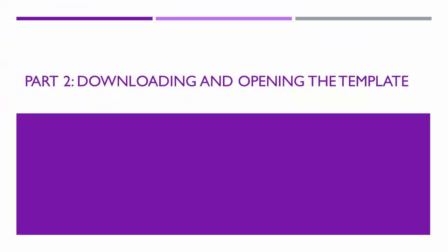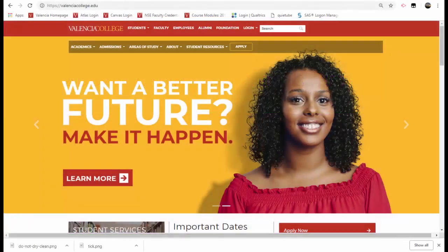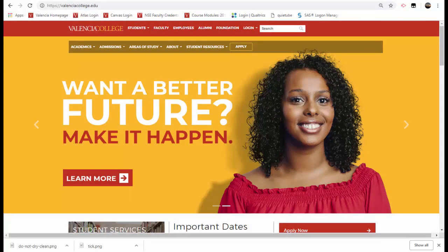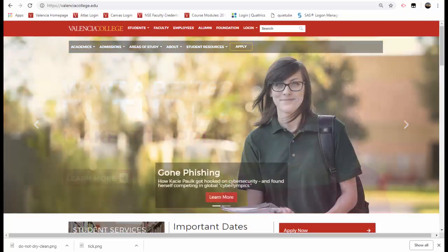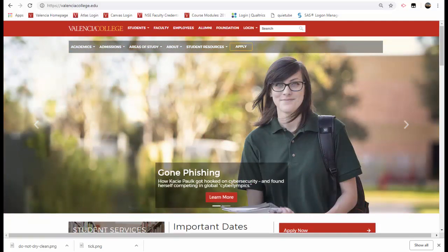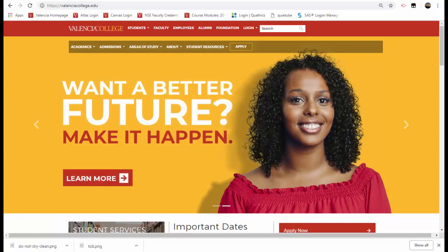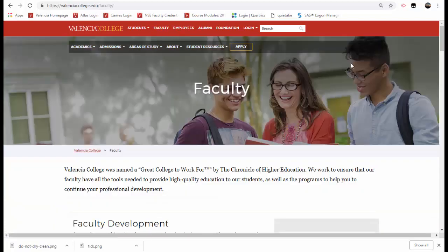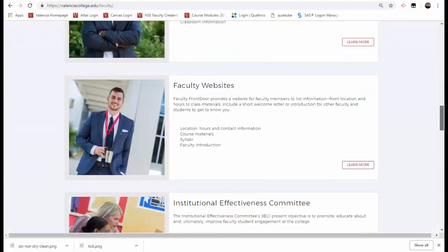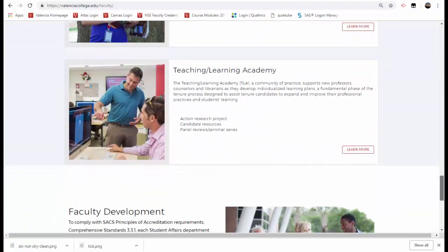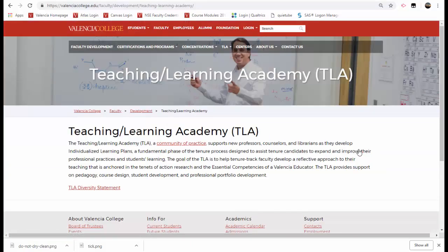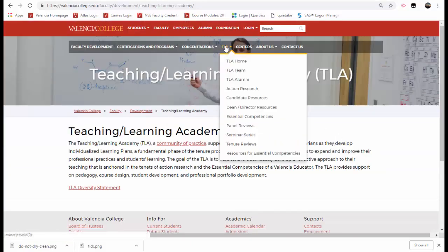Part 2, Downloading and Opening the Template. To download the electronic OneNote portfolio template, access the TLA Candidates Resources web page by locating the TLA website. You can access the TLA website by selecting Faculty, scroll down to Teaching and Learning Academy, and select Learn More. Select the TLA drop-down option and choose Candidate Resources.